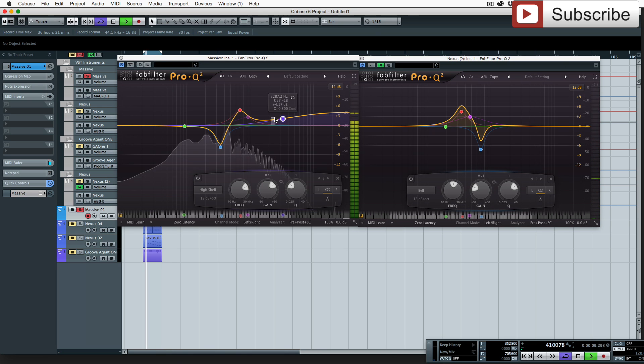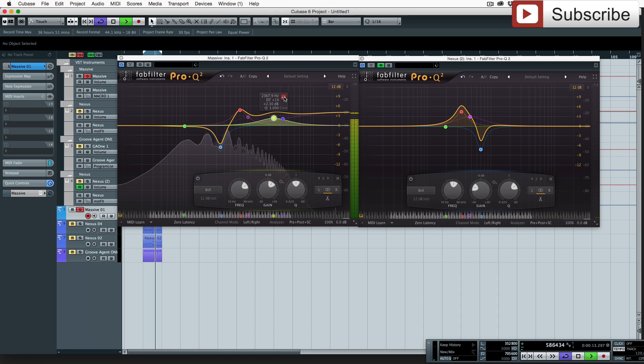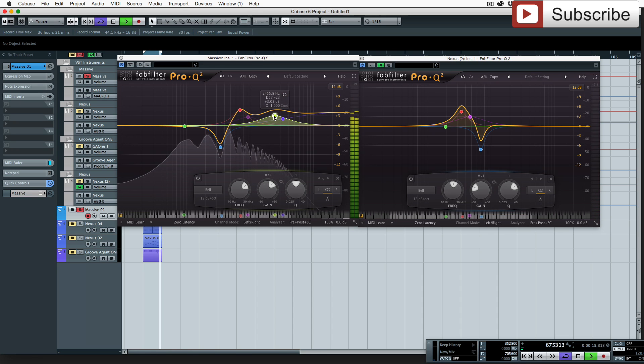And then I feel that we could boost just a little bit there, just to give it a bit of firm push.